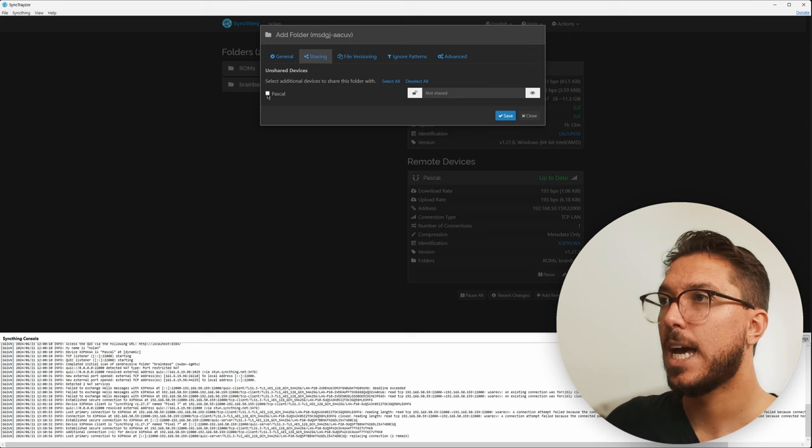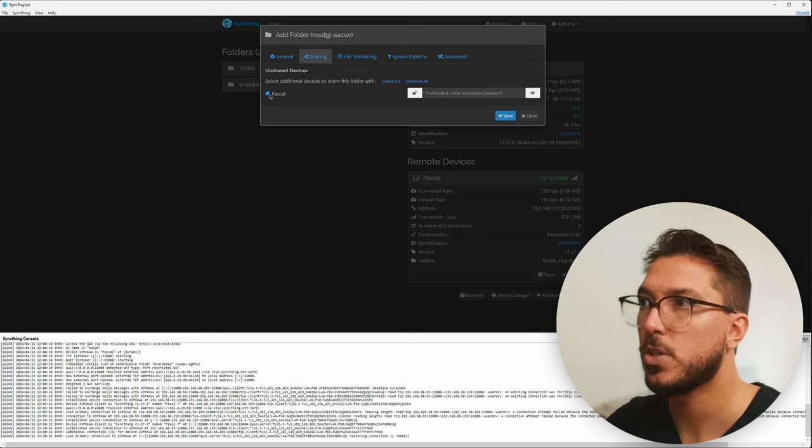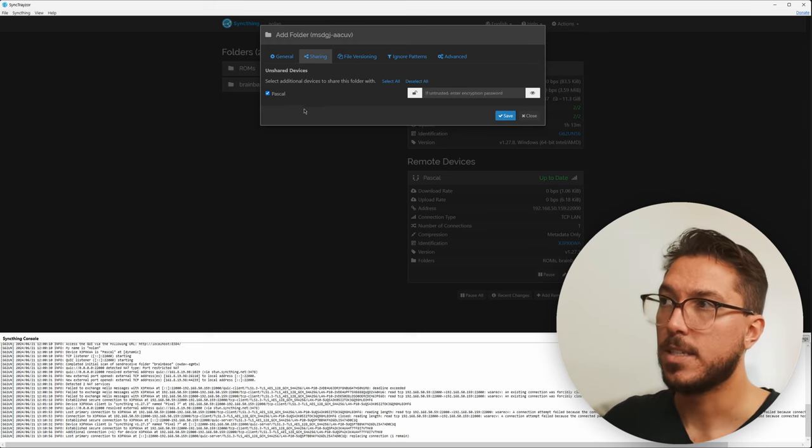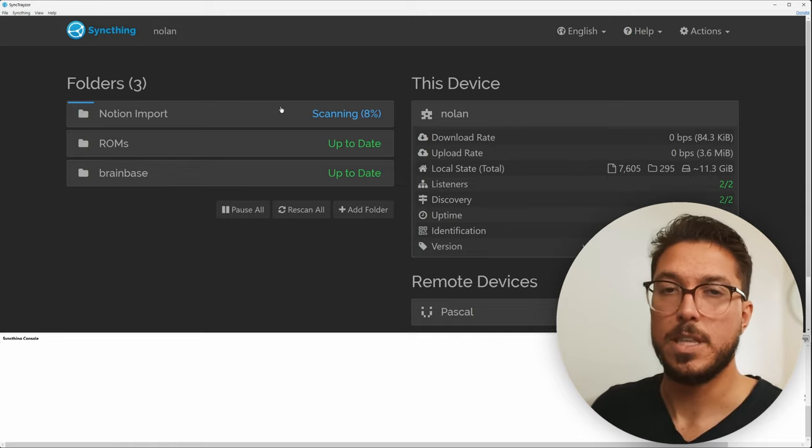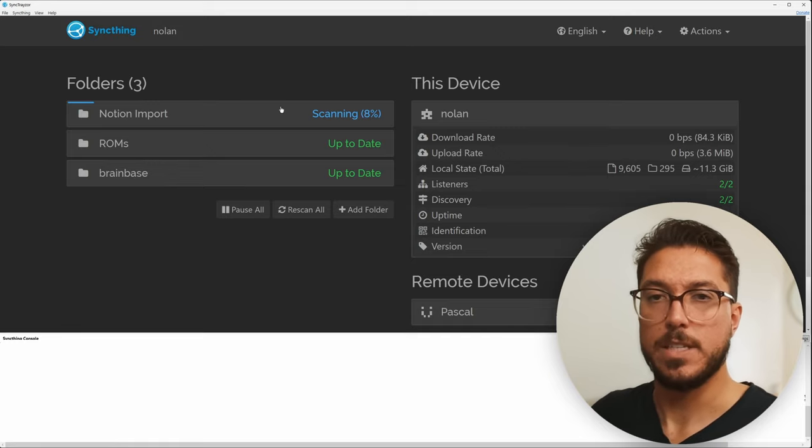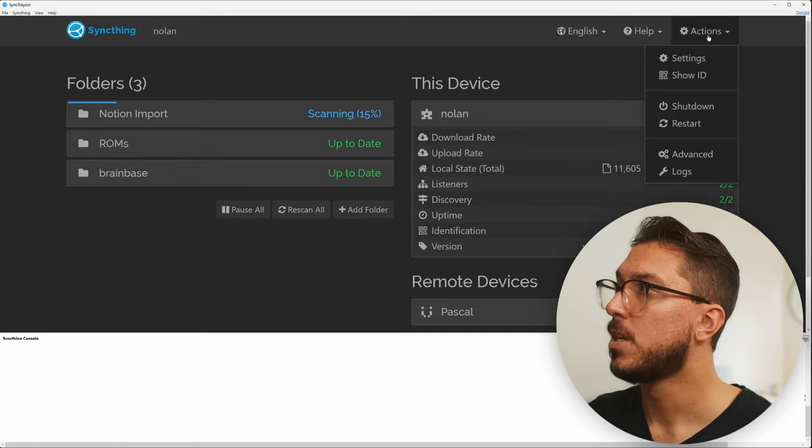then you go ahead and add folder. So this is the folder that we want to sync between our devices. So for this example, we're just going to say Notion import and we just want to go to the vault where we've put our files. Then we can go over the sharing tab and select what device we want to share to. In this case, it's my phone.